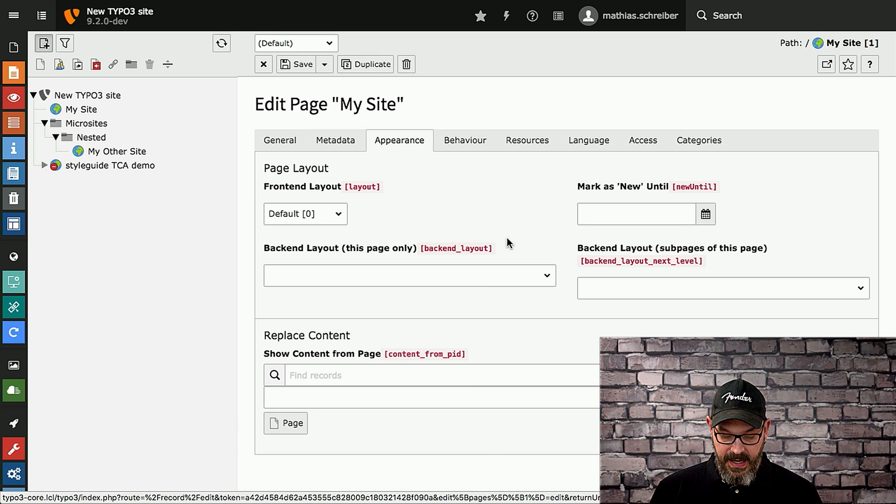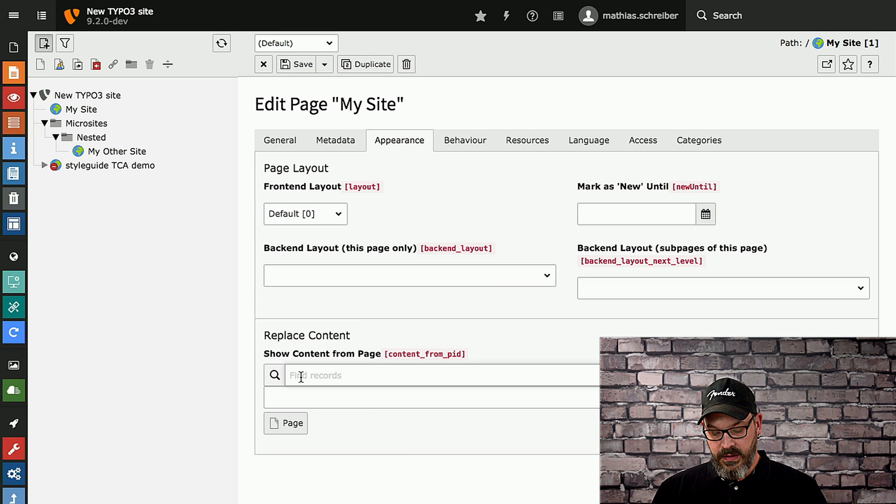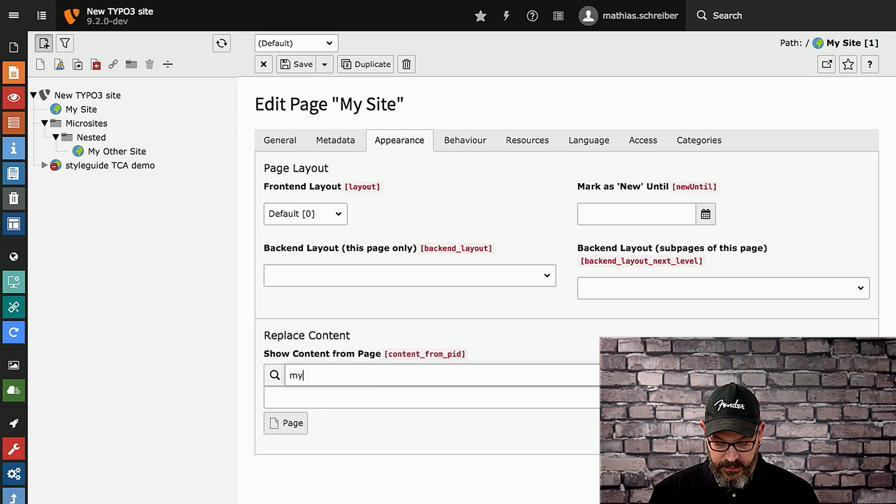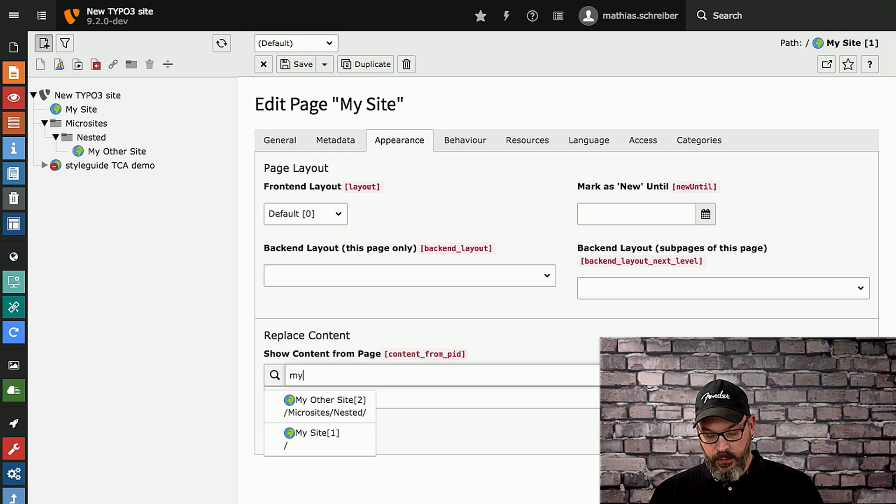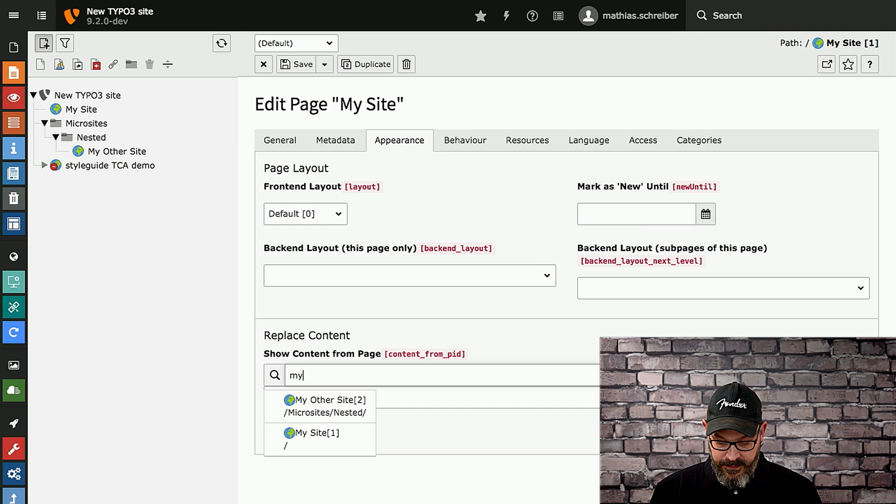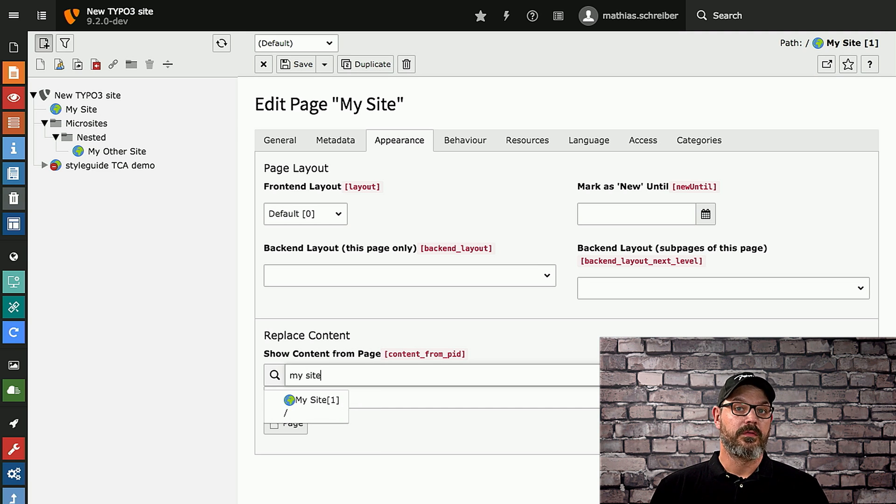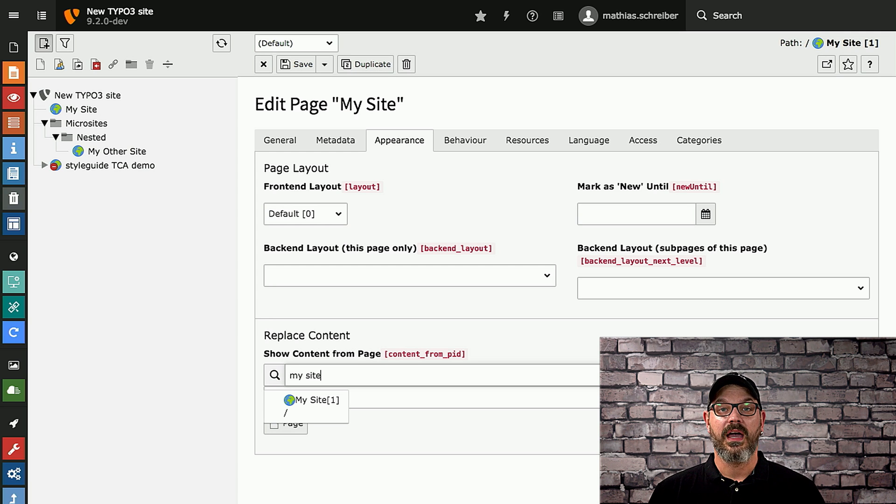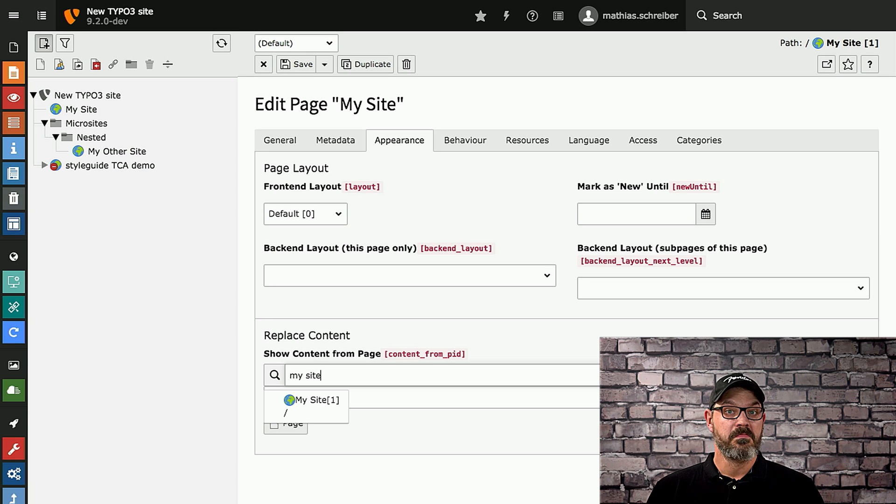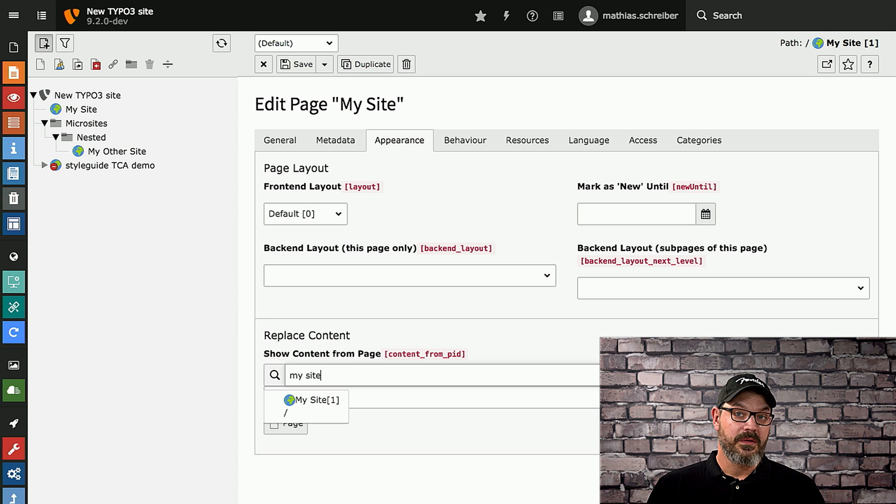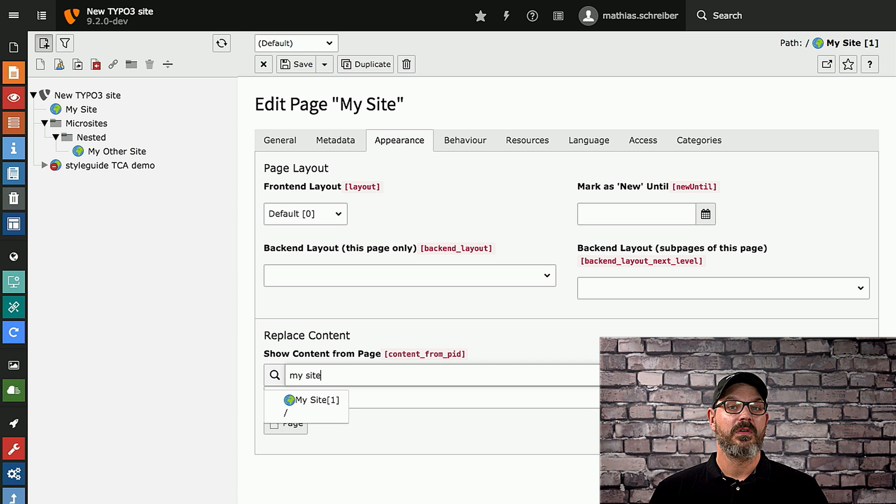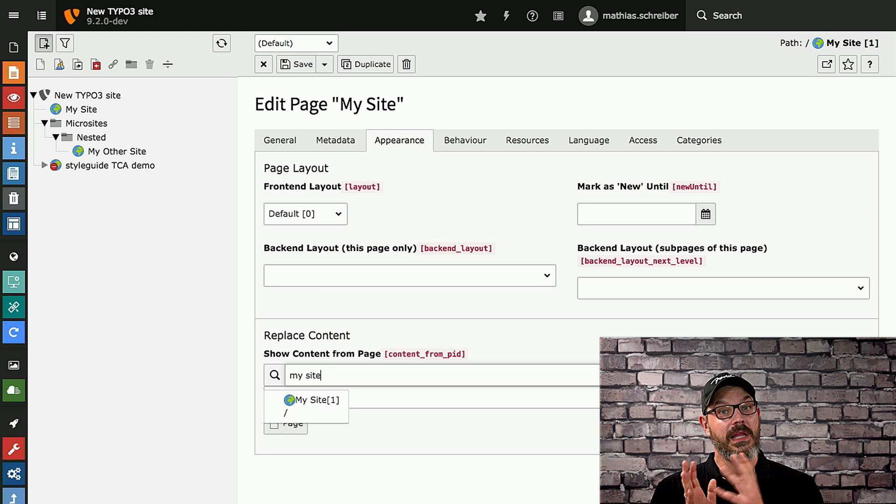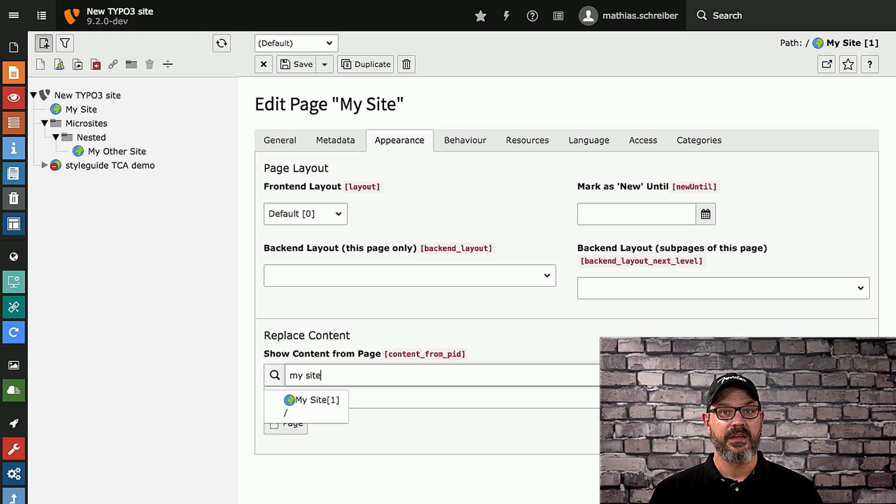So imagine you have an auto-complete search box down here. And what you can do is you type 'my' and then you will get the results for 'my site' and 'my other site'. So you can now type 'my site' and you only have this result. The tricky thing is, imagine you have a lot of records, say thousands of users. And these users can have search terms which don't really fit that well. You might have first name comma last name or last name comma first name. All these kinds of things are possible.